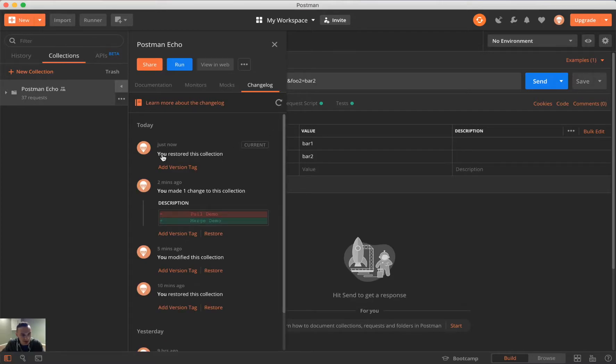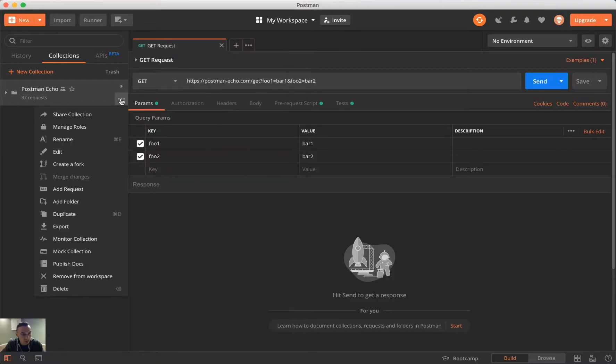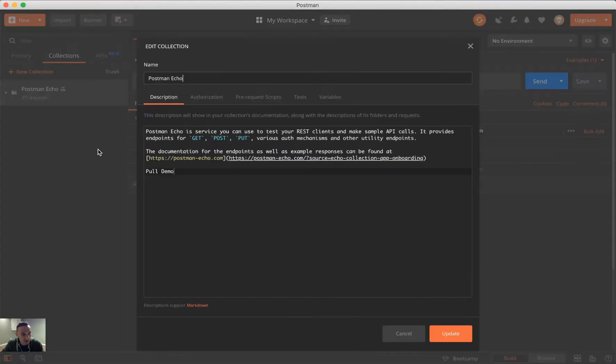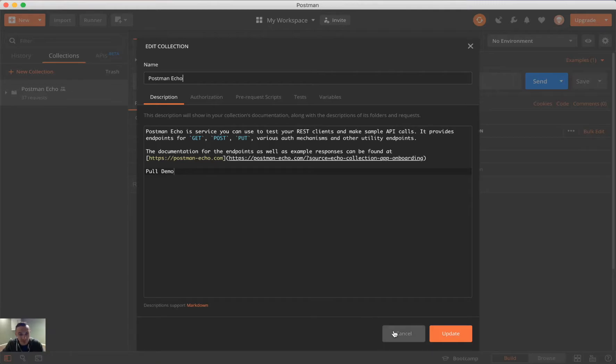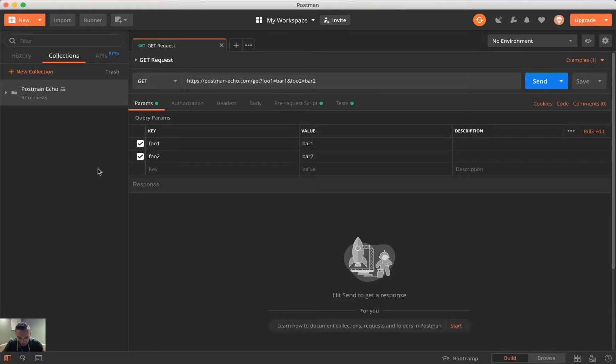And so, you'll notice that it says you restored this collection. So, we're going to go ahead and now look at what we have. And you see that it says pull demo. So, in this case, we've successfully restored it to that prior version. And so, that really wraps up the features of Postman version control.